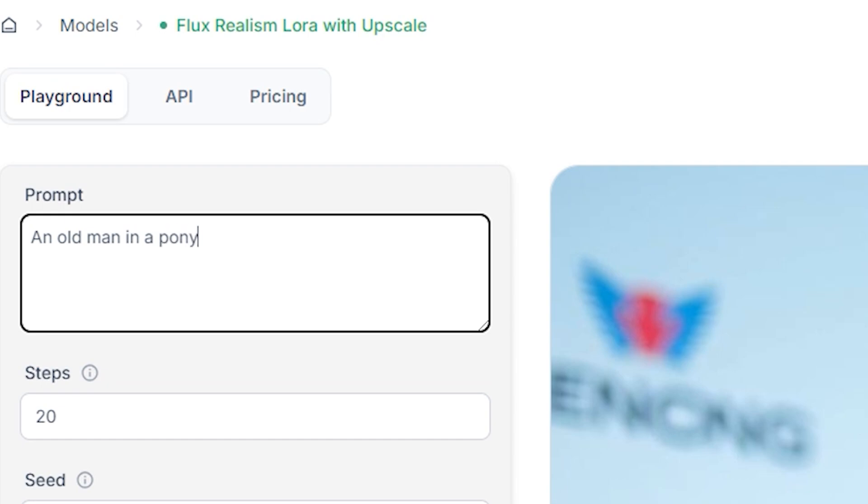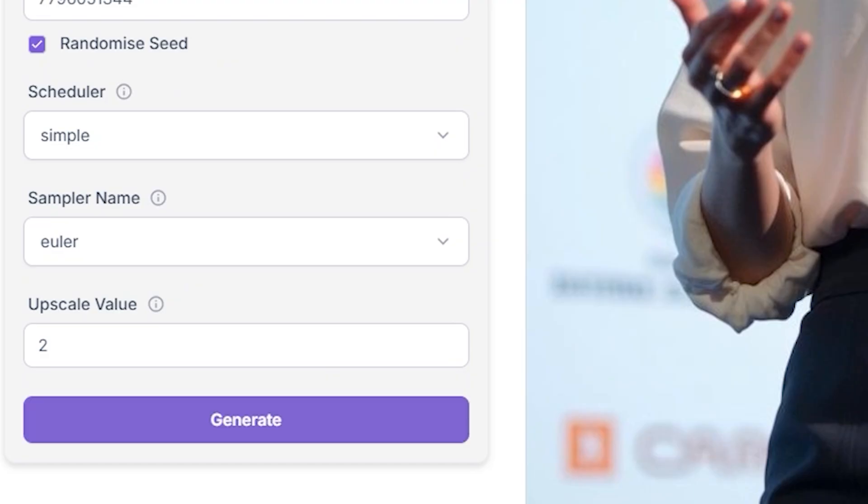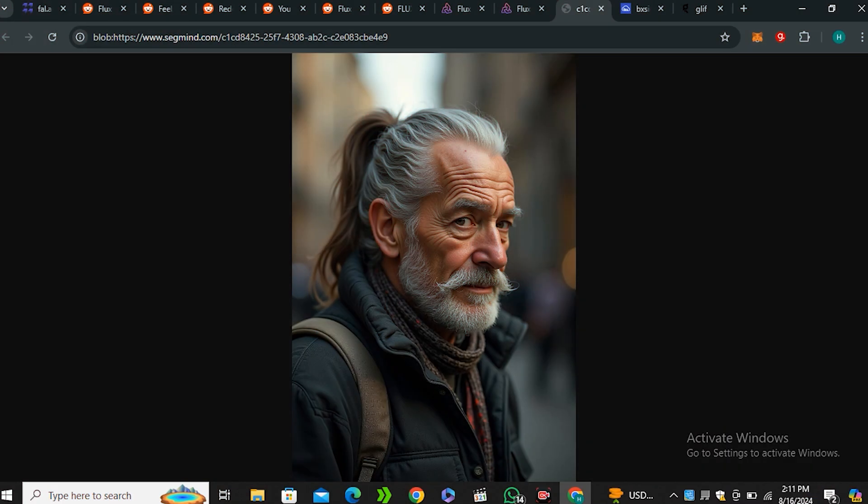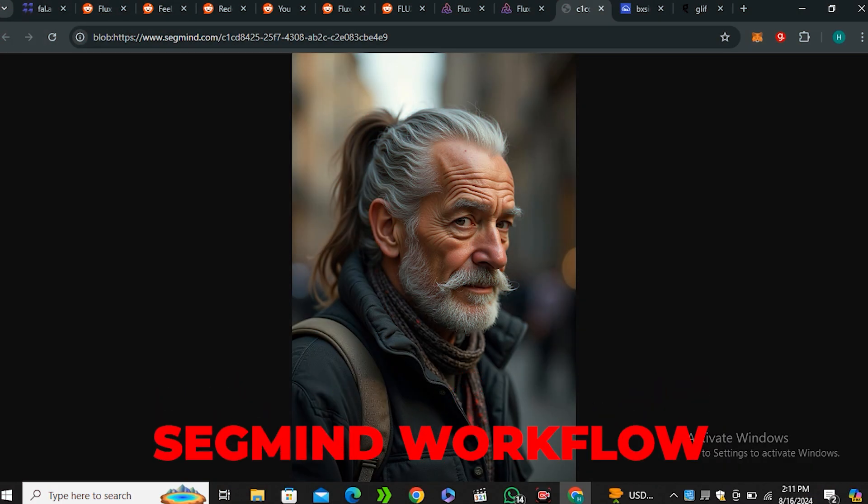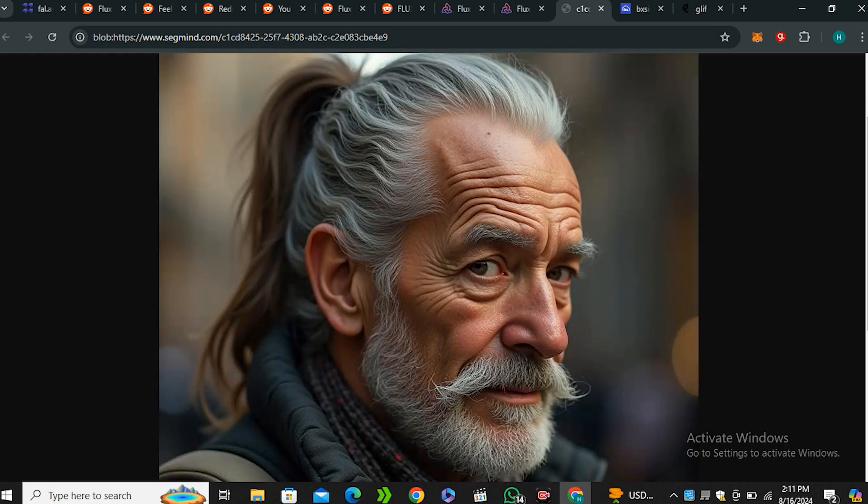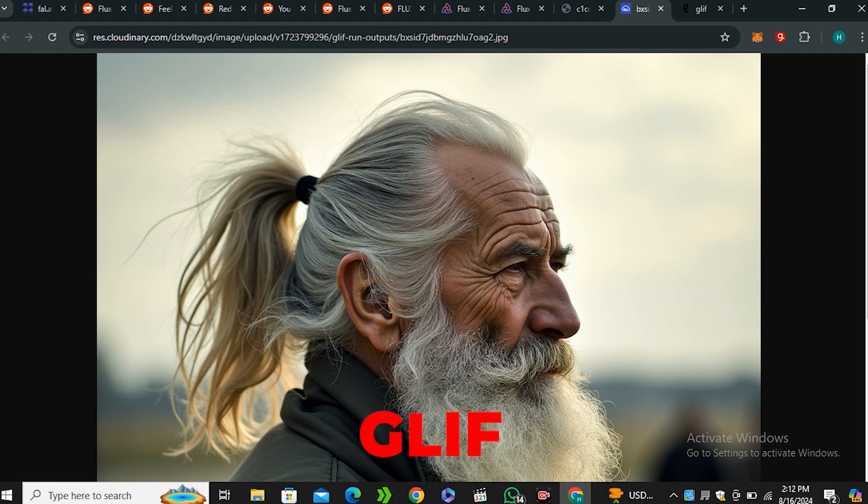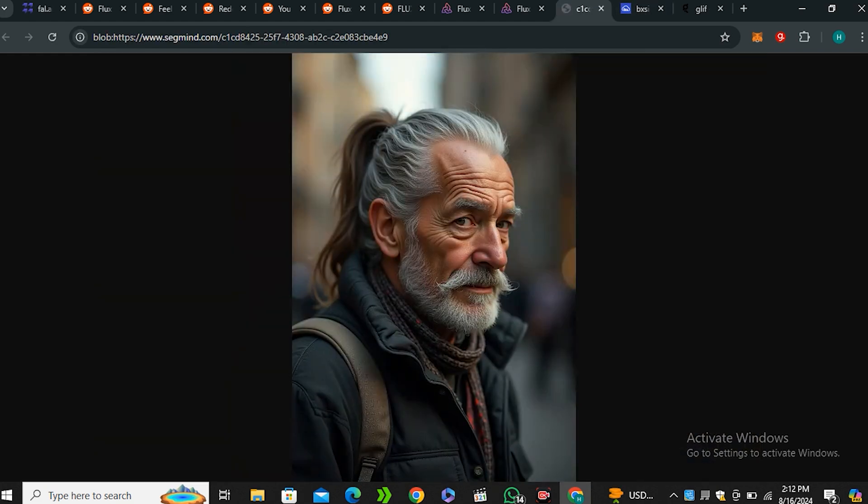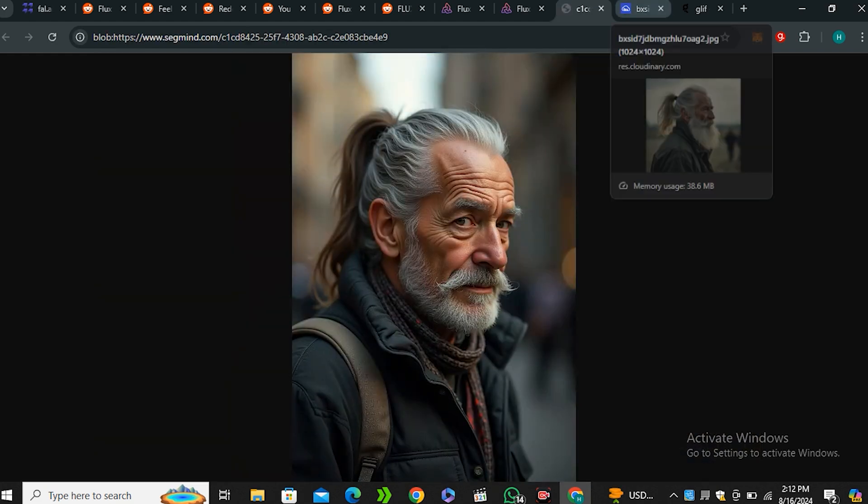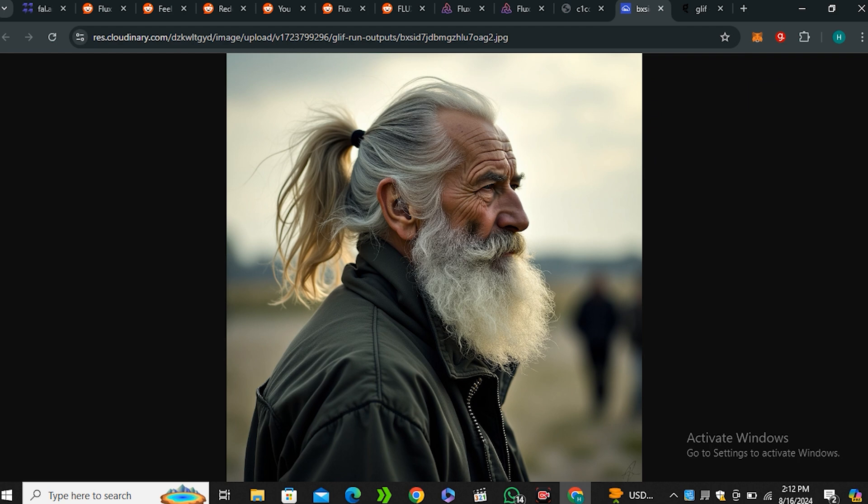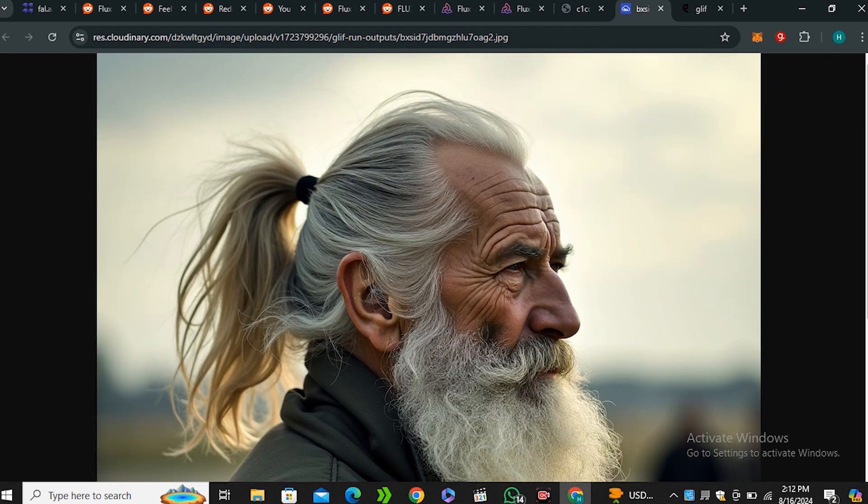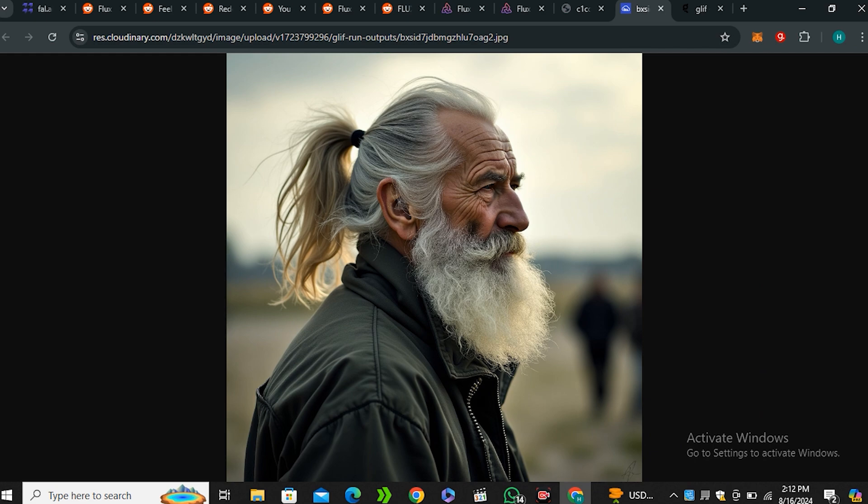An old man in a ponytail. So these are the results from the SegMind LoRa workflow. And you guys can see the skin texture, each and everything looks really, really good. And these are the results from the Glyph image. Well, both of these images are very similar. There are some changes. There are some differences. But I would say there's not a big difference in both of these images. Even the Glyph image is looking more appealing to the eyes.